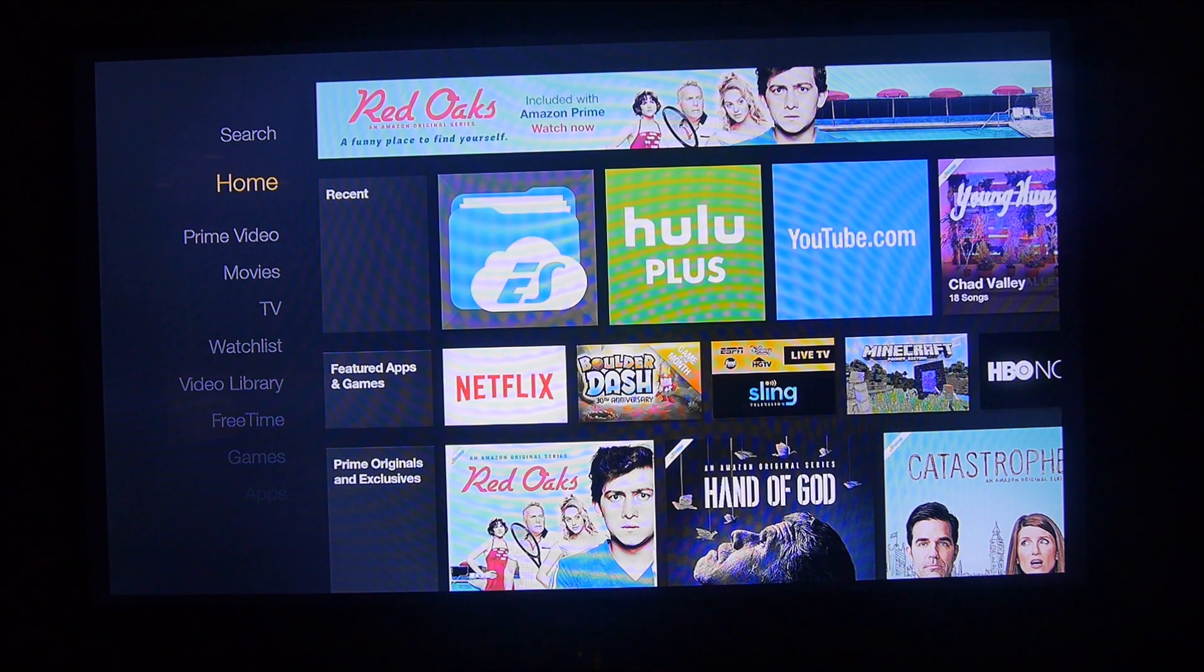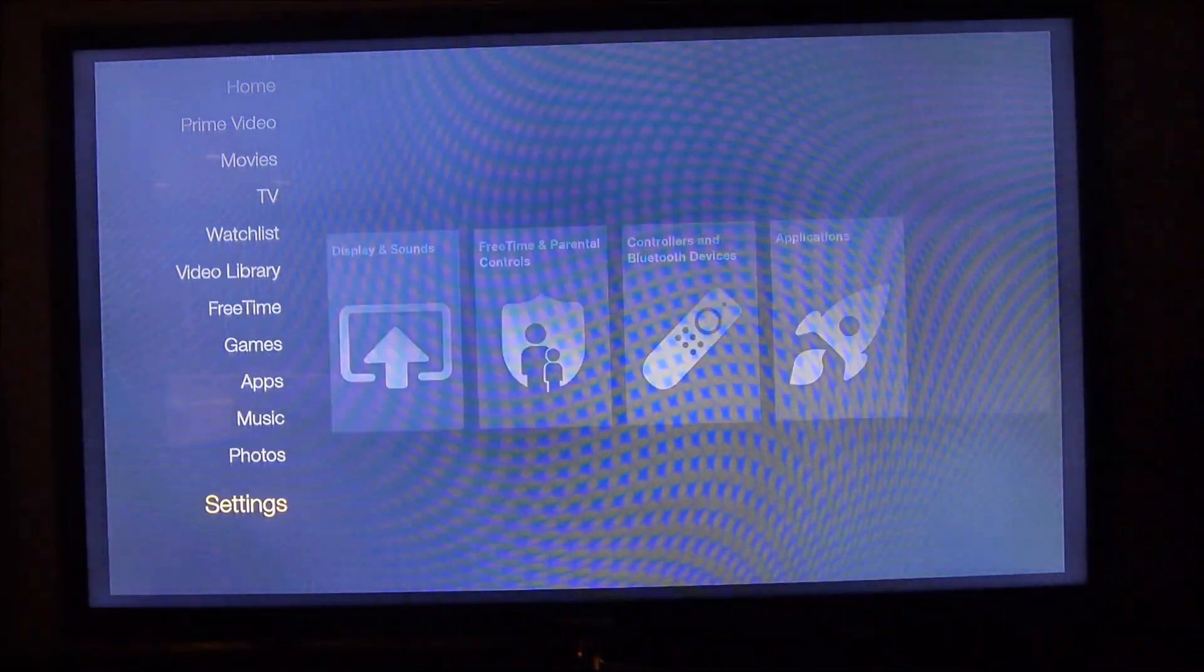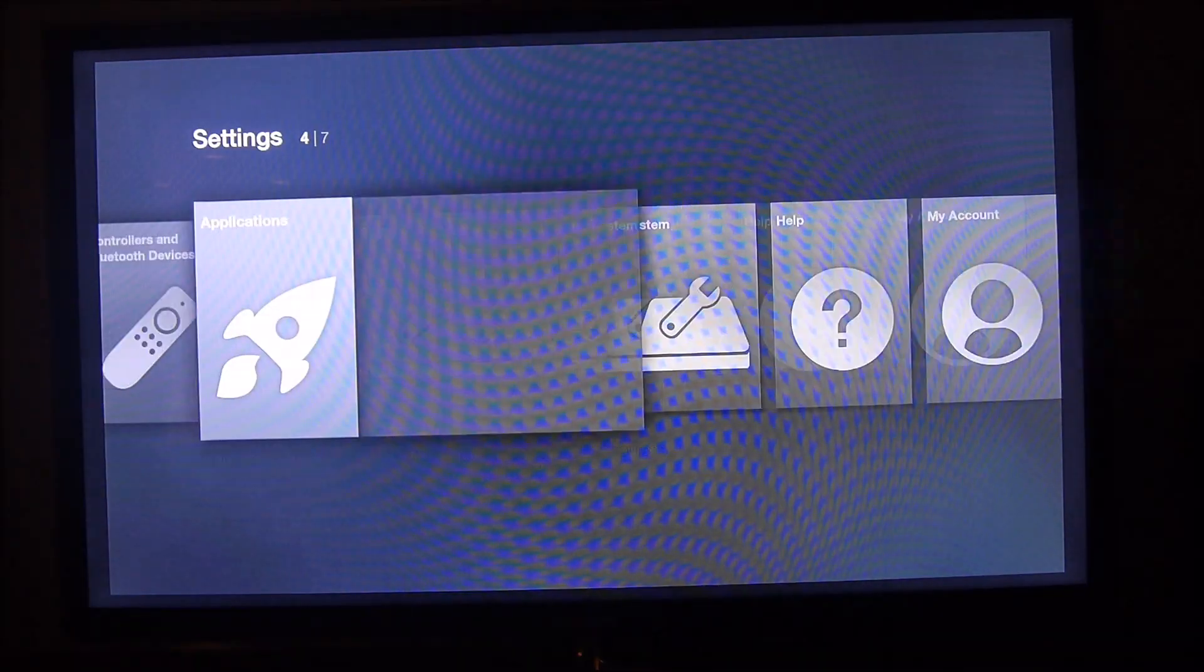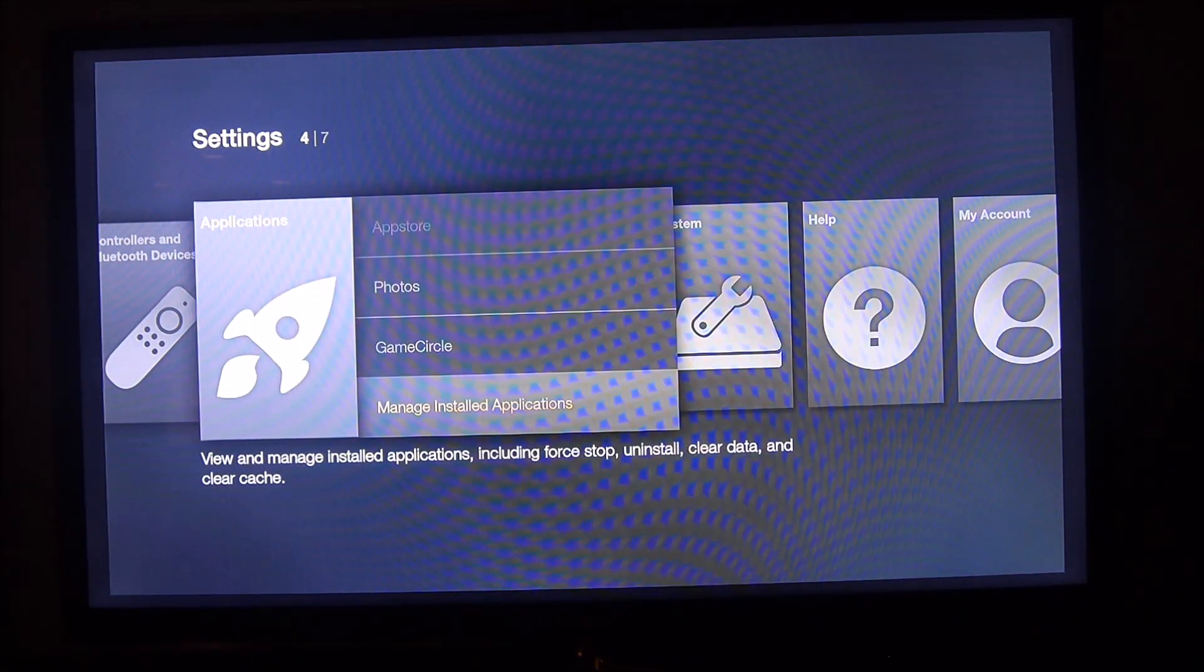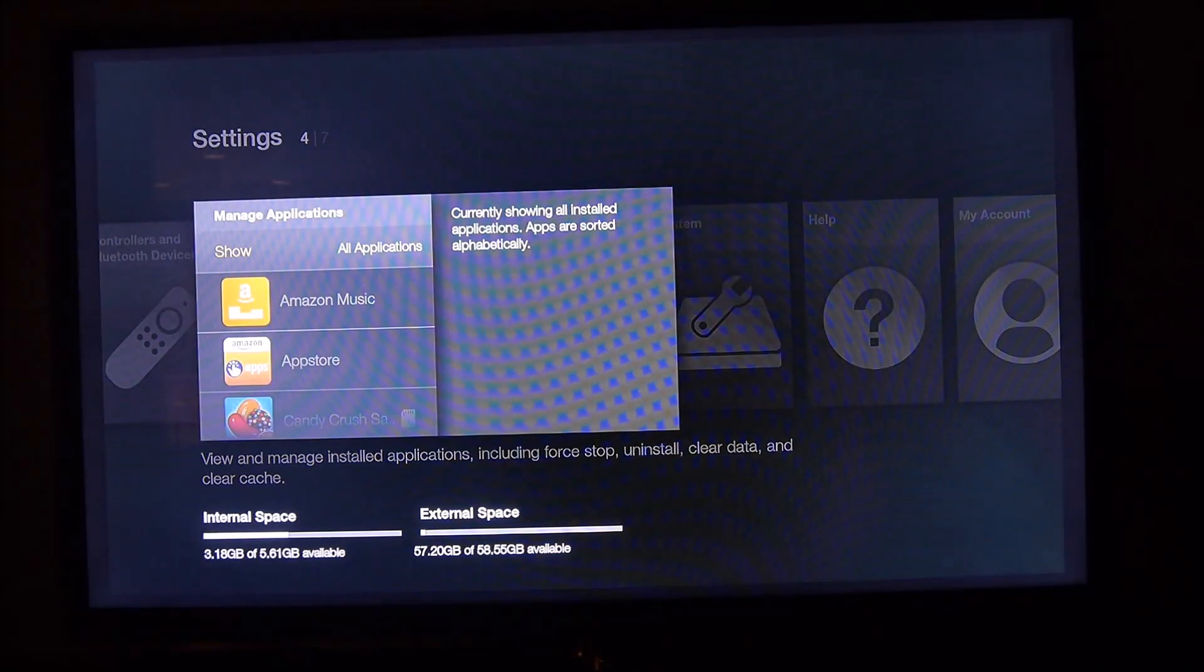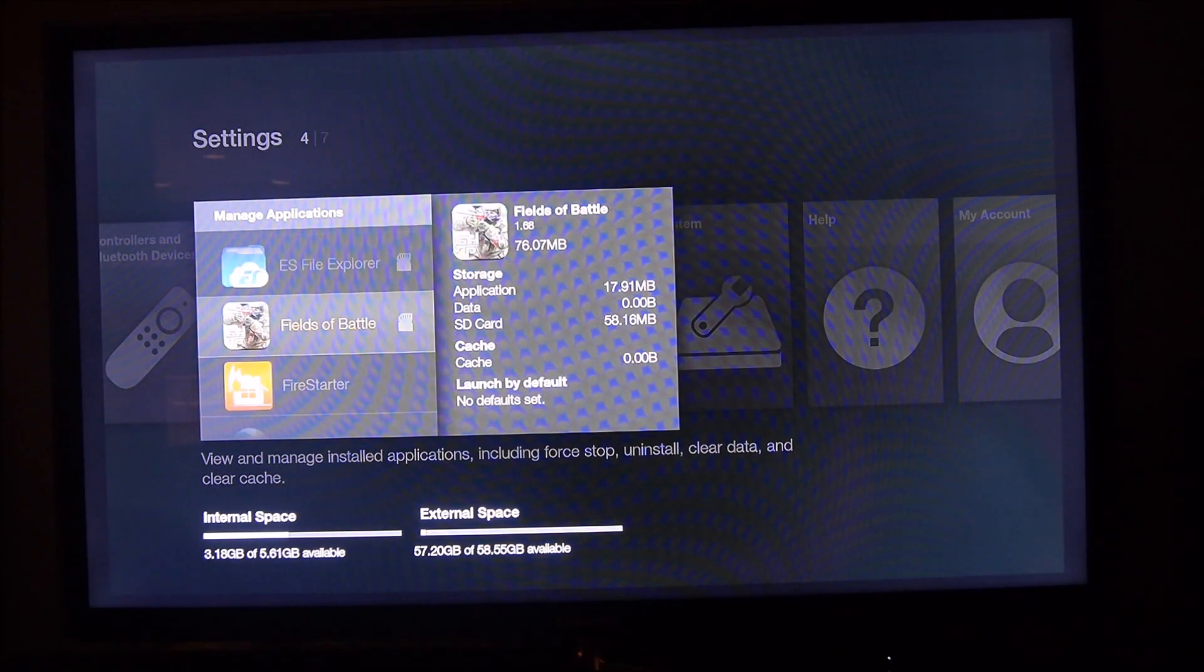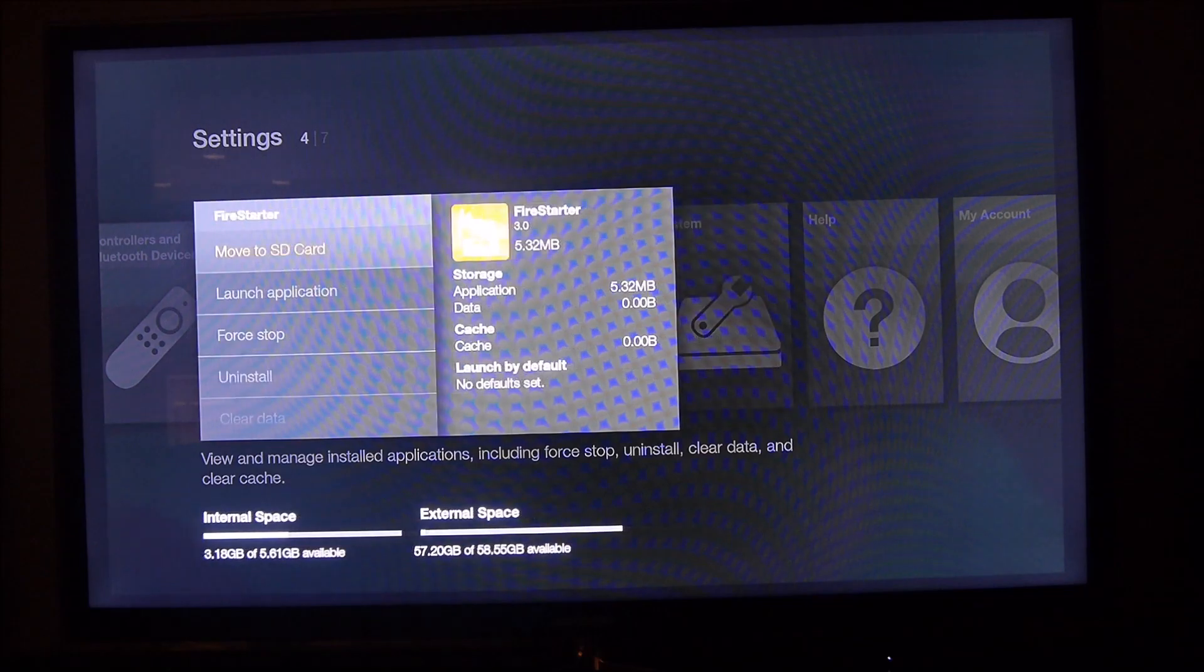Now that we're back on the Fire TV, you want to go down to Settings, Applications, Manage Applications, and then look for Firestarter and launch it.